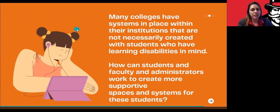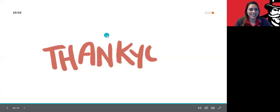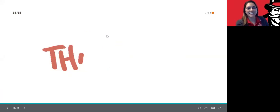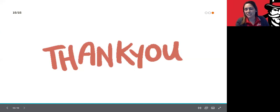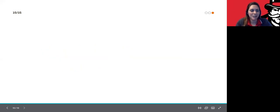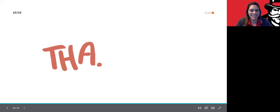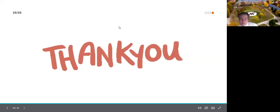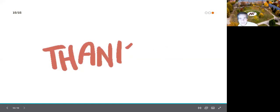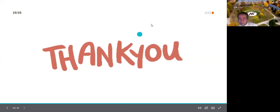Thank you both so very much for answering these questions today. It's a really important topic to discuss and I hope we can continue to talk about it and bring awareness, and I look forward to speaking with you more in the future. We're here to help — if you need another Zoom meeting, we're glad to meet anytime. Awesome, thank you so much!